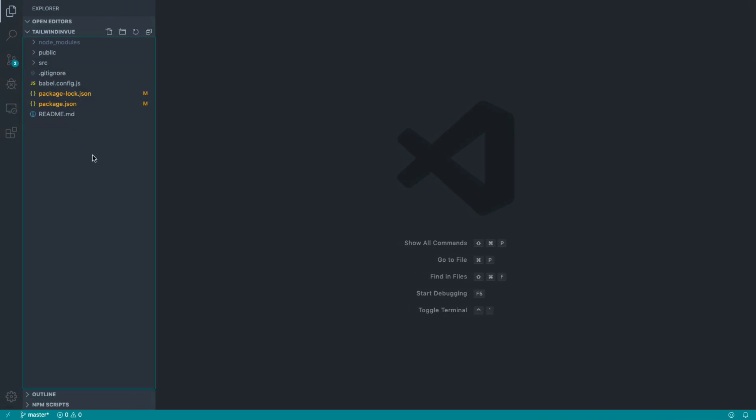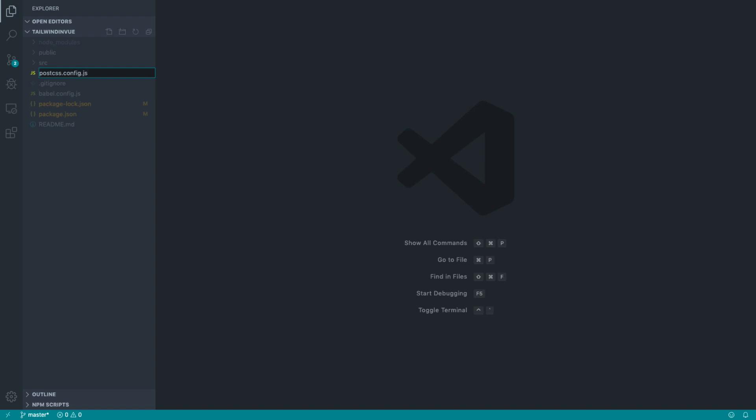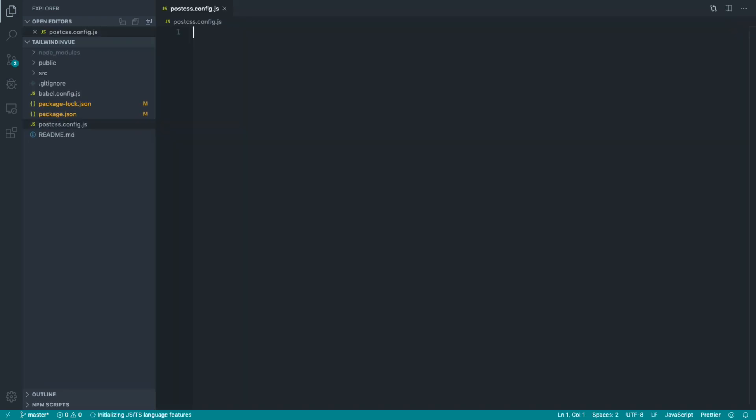We're going to be using PostCSS to pull this in. So let's go and create a new configuration file in the root directory. This is going to be our PostCSS configuration file. Anything that we add to this will be added to PostCSS. So this is just how we get the PostCSS configs out in a fresh Vue CLI project.